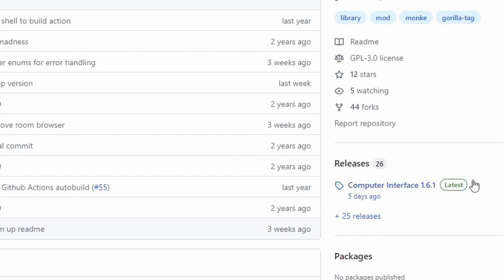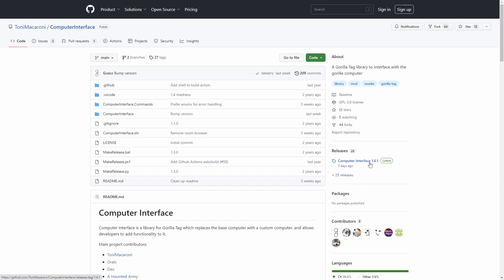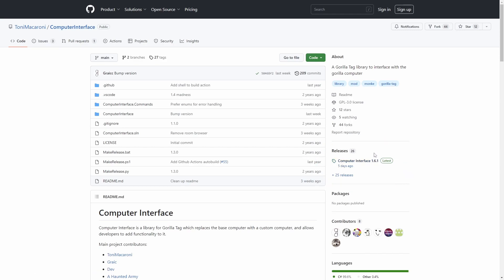Then you'll see a screen similar to this. If you go over to the side right here, there is the Computer Interface 1.6.1, and that is the latest release. But if you guys haven't noticed, that one's broken, and it says new text, or like hello world, or something like that.